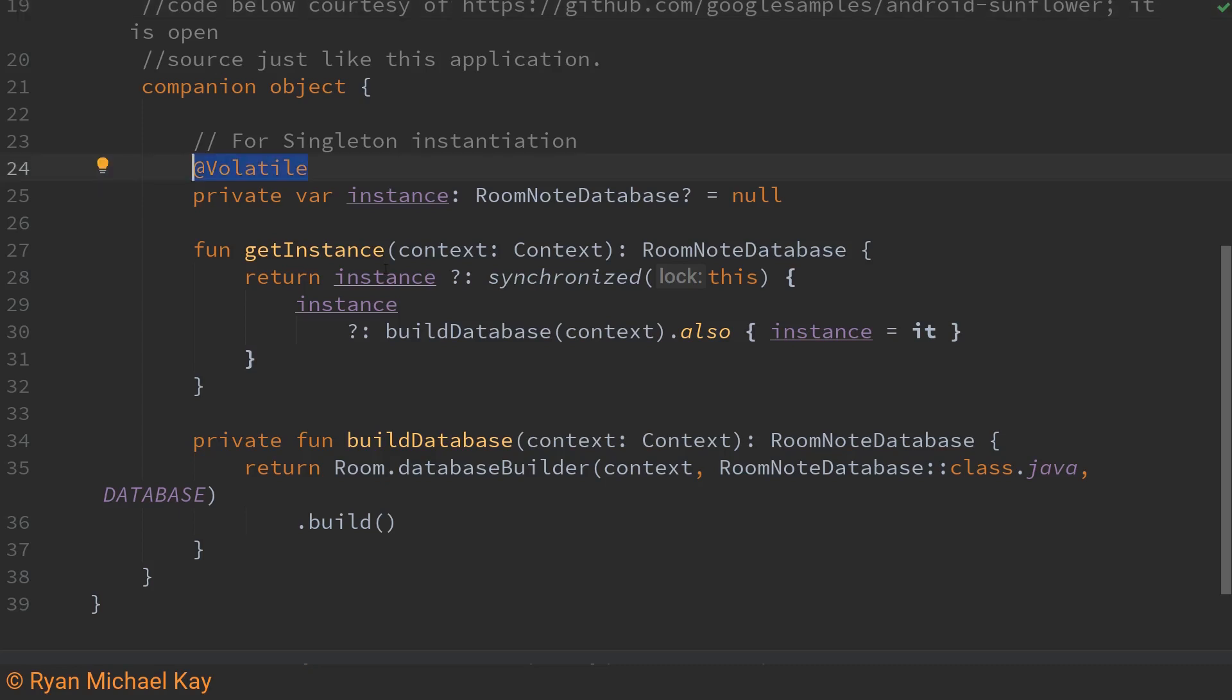For those curious the volatile annotation ensures that no matter what thread tries to access the instance it will always get a current instance not something that's cached and therefore out of date.